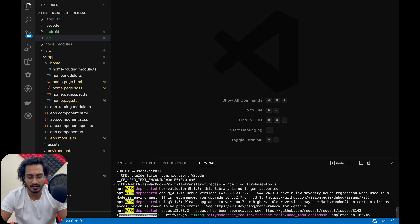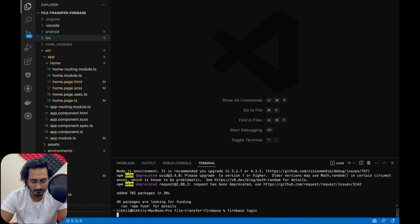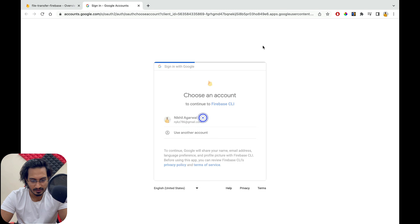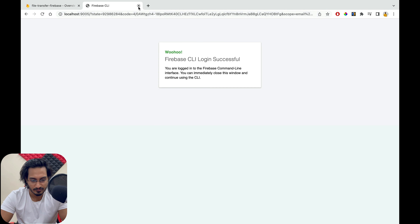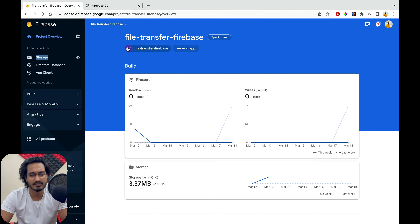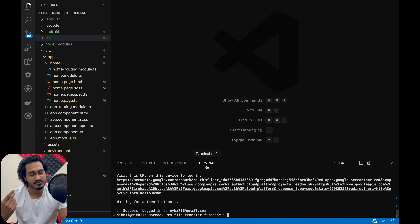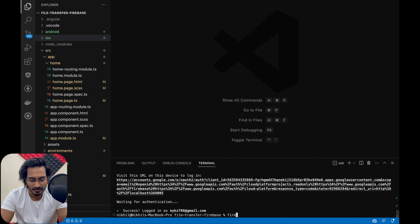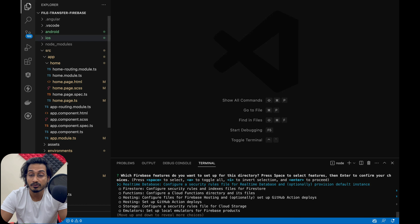I'll install everything from the beginning. Once that's done, I'll run firebase login — I'll hit yes and accept the login. You can create a Firebase project pretty easily, that's not a big problem. Once that is done, these are the steps you need to follow. I'm showing you all this again even if you haven't checked the previous videos.